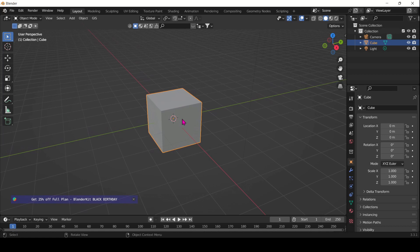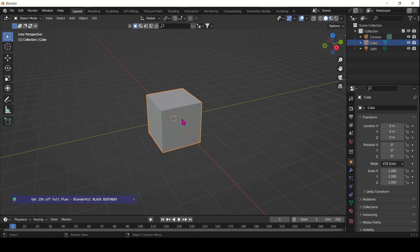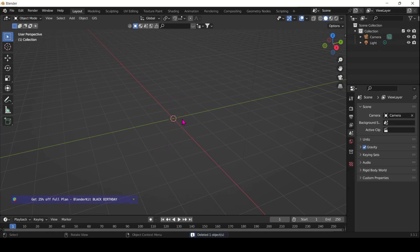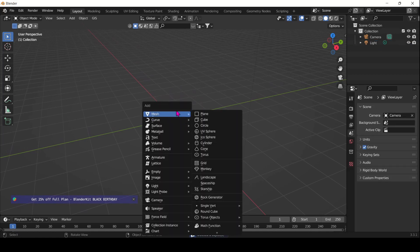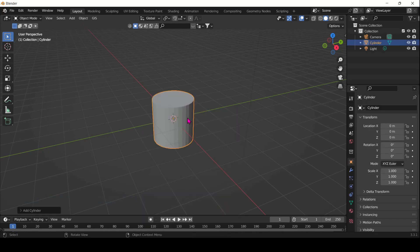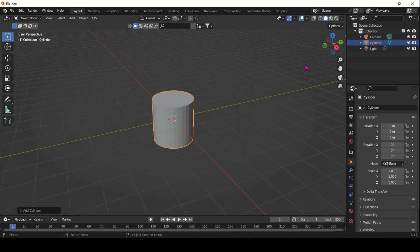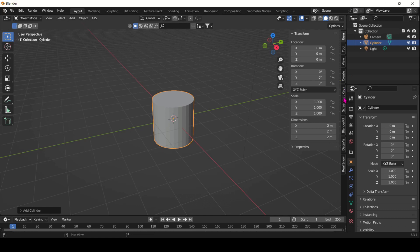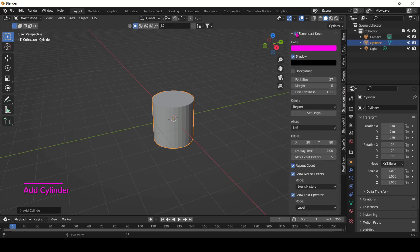But first things first, delete our beloved default cube and Shift+A, Mesh, add a cylinder instead. This is the cylinder we'll be actually instancing our windows on.